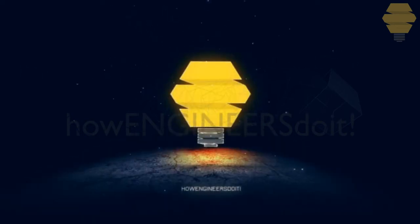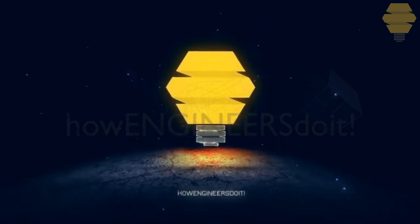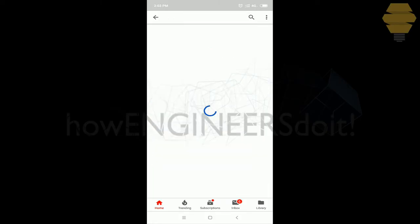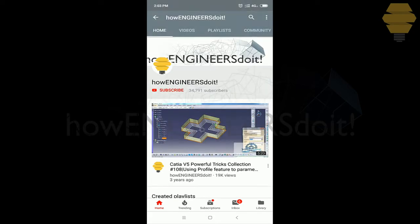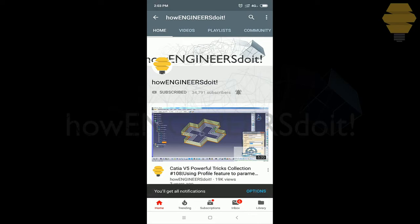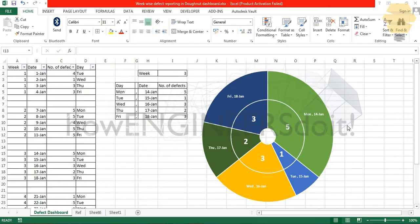Before we start today's video, I would like to ask all my viewers to subscribe to my YouTube channel How Engineers Do It, to share the video among all of your friends, and also hit the bell icon to never miss another update. Hello friends, this is Mohammed Shakeel here from How Engineers Do It.